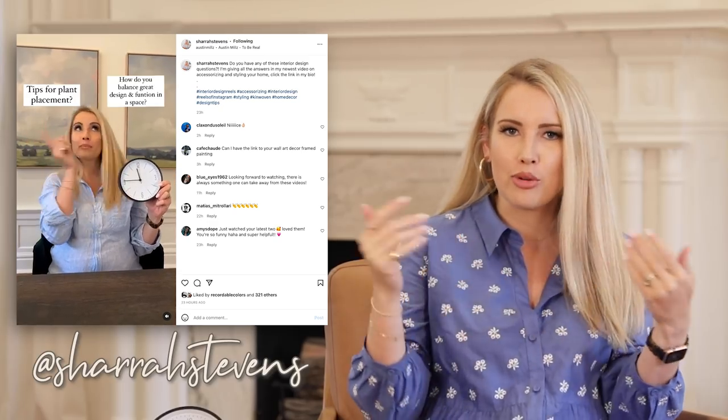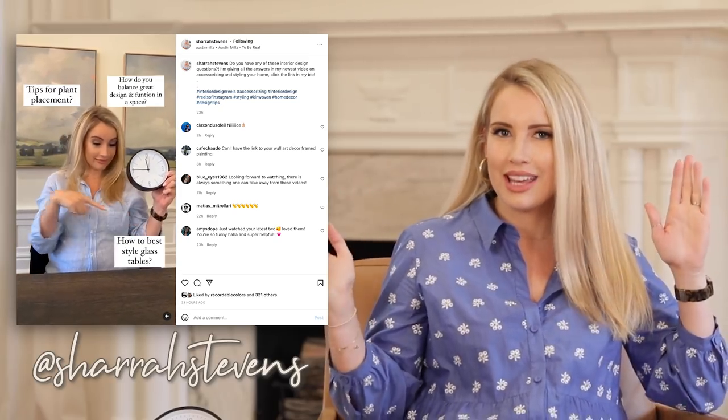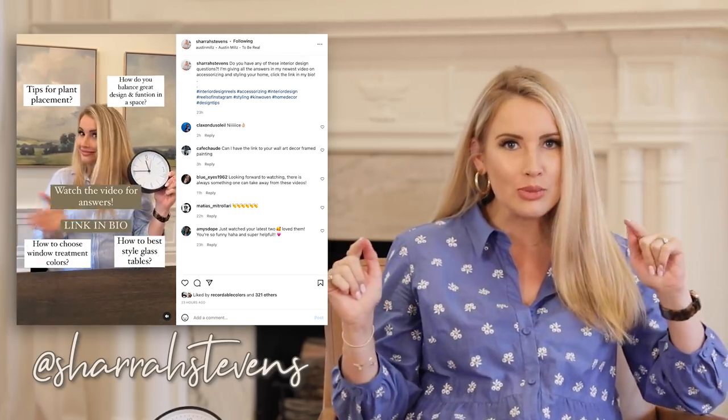Hey guys, welcome back to The Can Woven Home. I'm Shara and today we are continuing our series of design questions answered. These are questions that you guys have asked me on Instagram. I collected them and brought them here to YouTube, and we are going to answer as many as we can in 10 minutes. Today we're going to be talking about layout and floor plan.